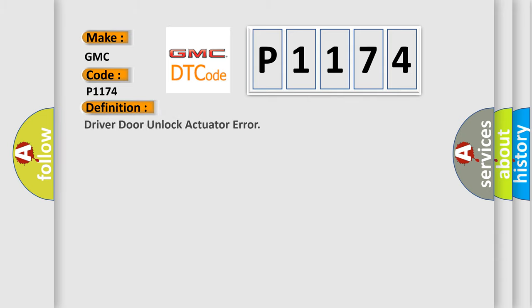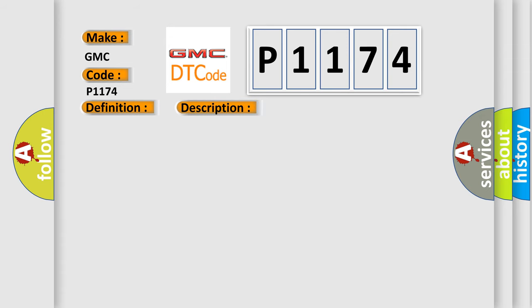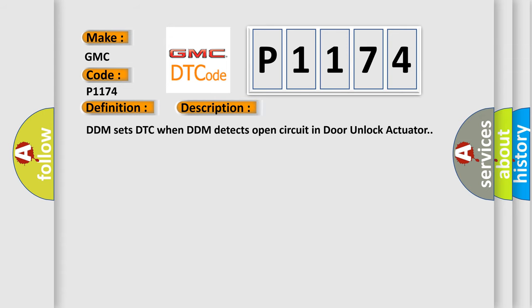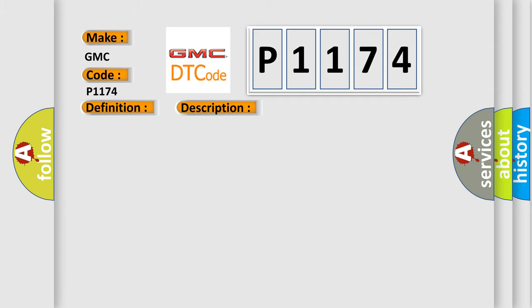The basic definition is Driver door unlock actuator error. And now this is a short description of this DTC code. DDM sets DTC when DDM detects open circuit in door unlock actuator. This diagnostic error occurs most often in these cases.